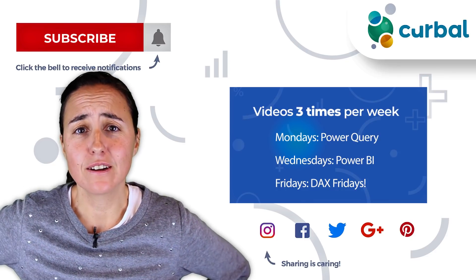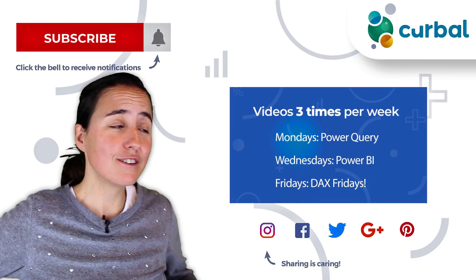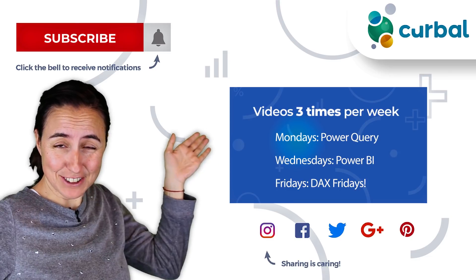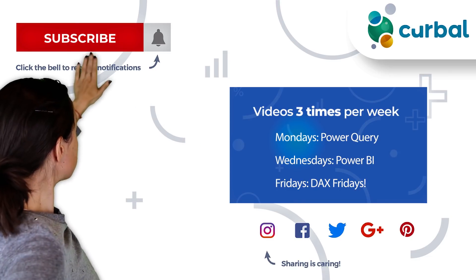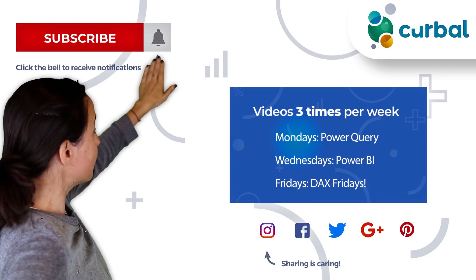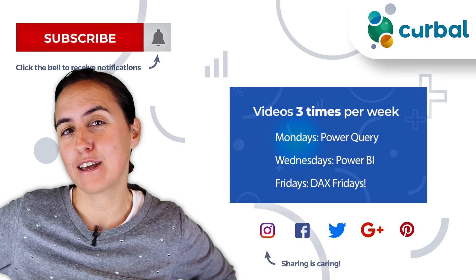So hello there, do you know that I publish Power BI videos every Monday, Wednesday and Fridays? So make sure you hit the subscriber button and the bell to receive notifications every time I do that.